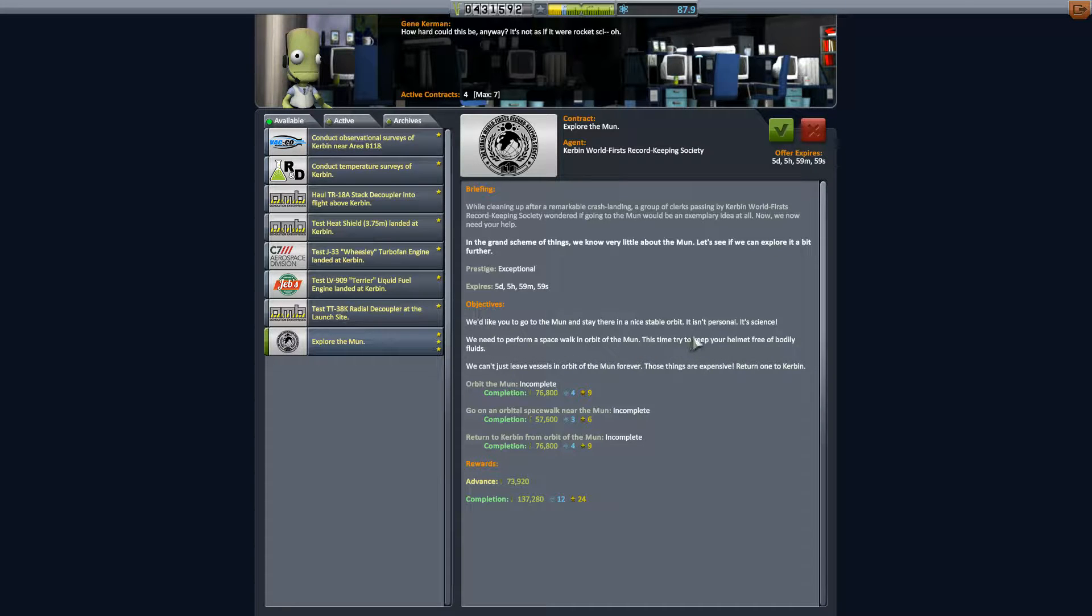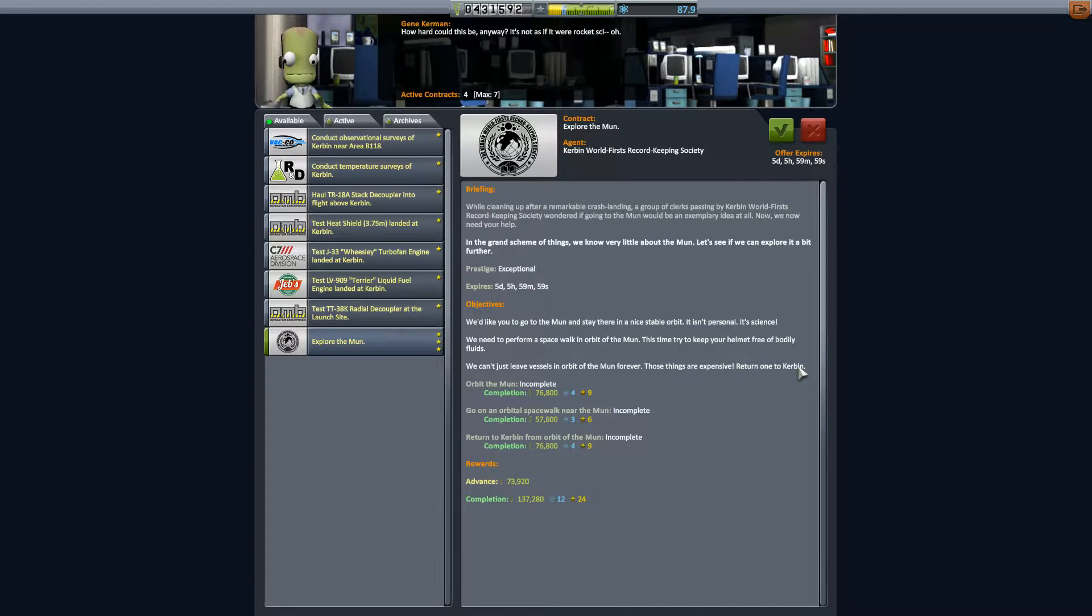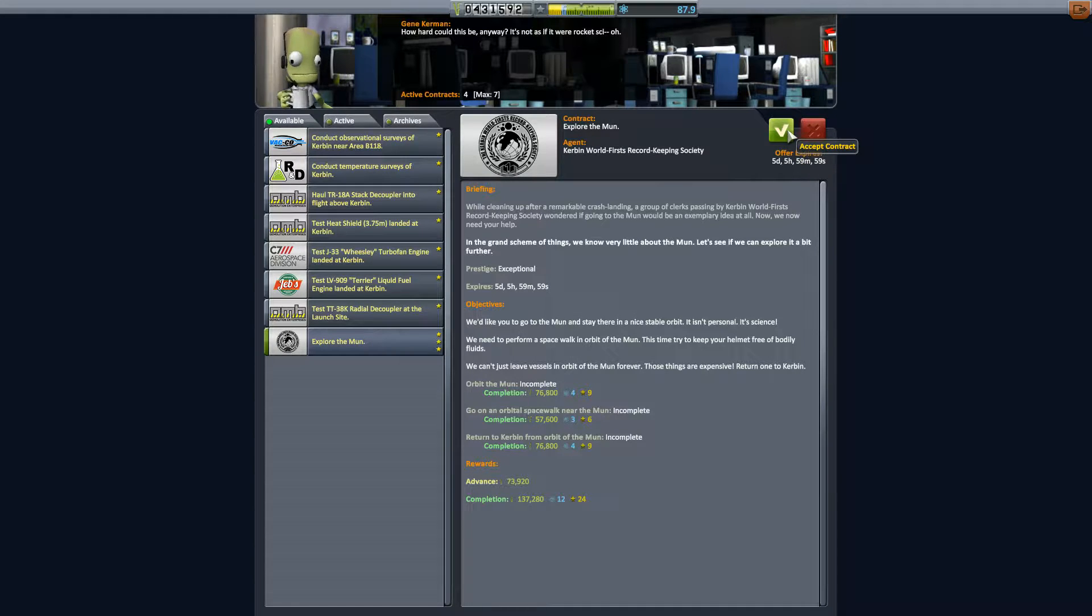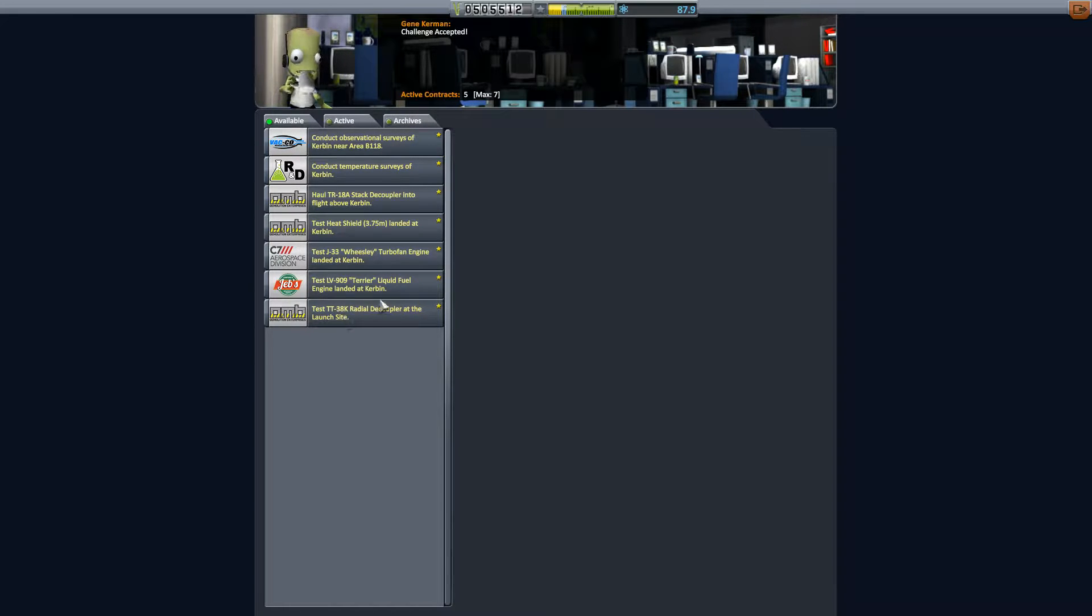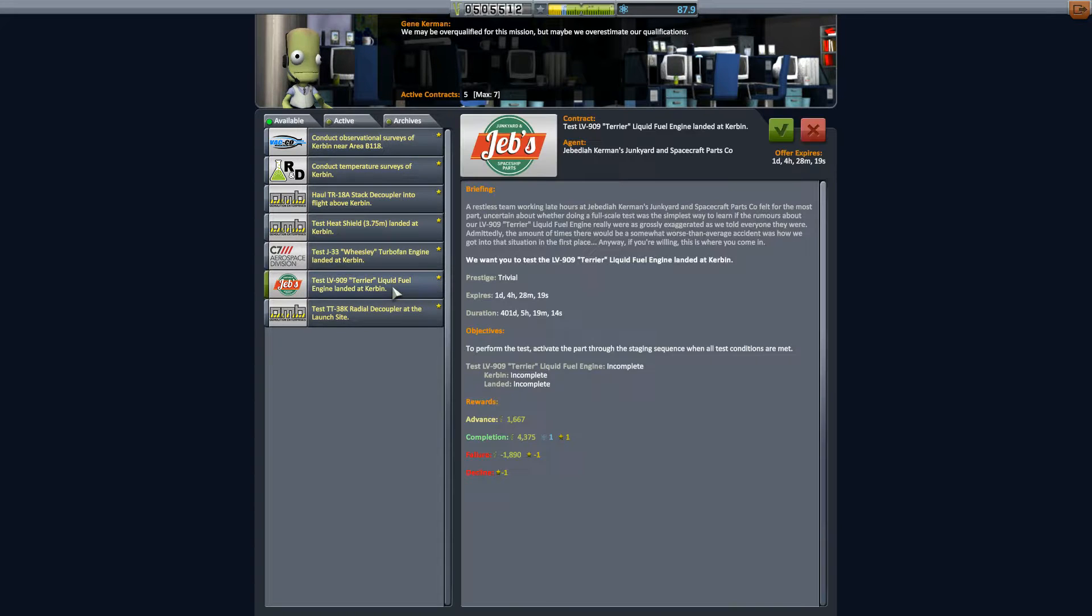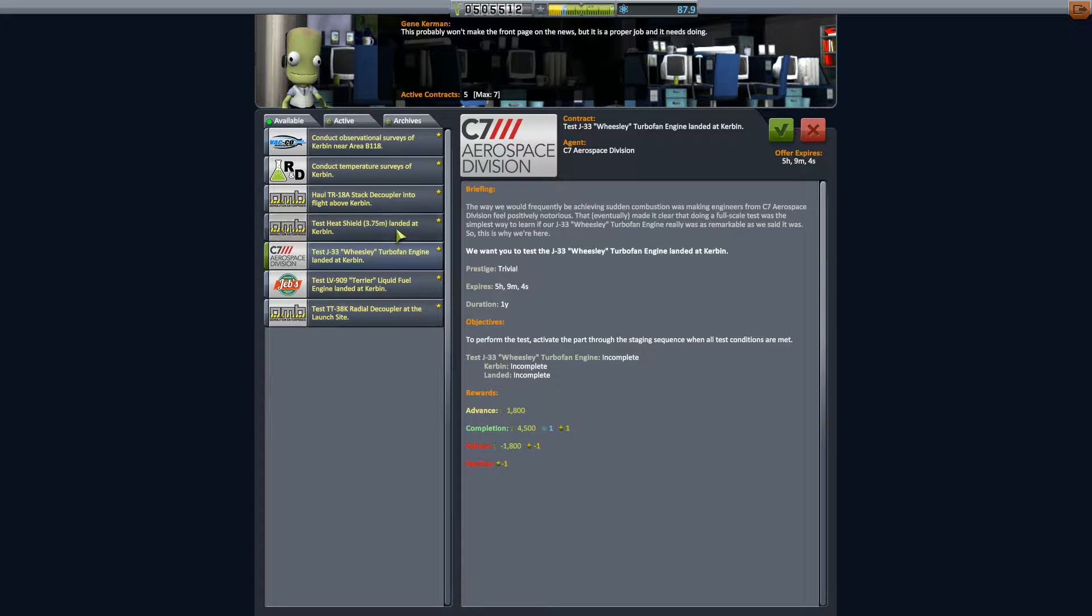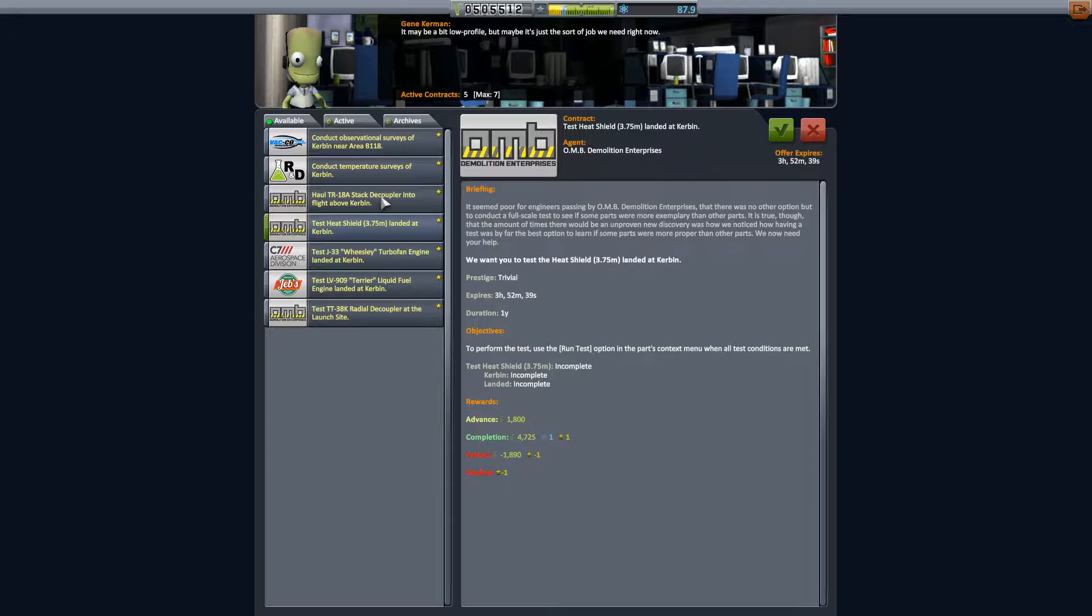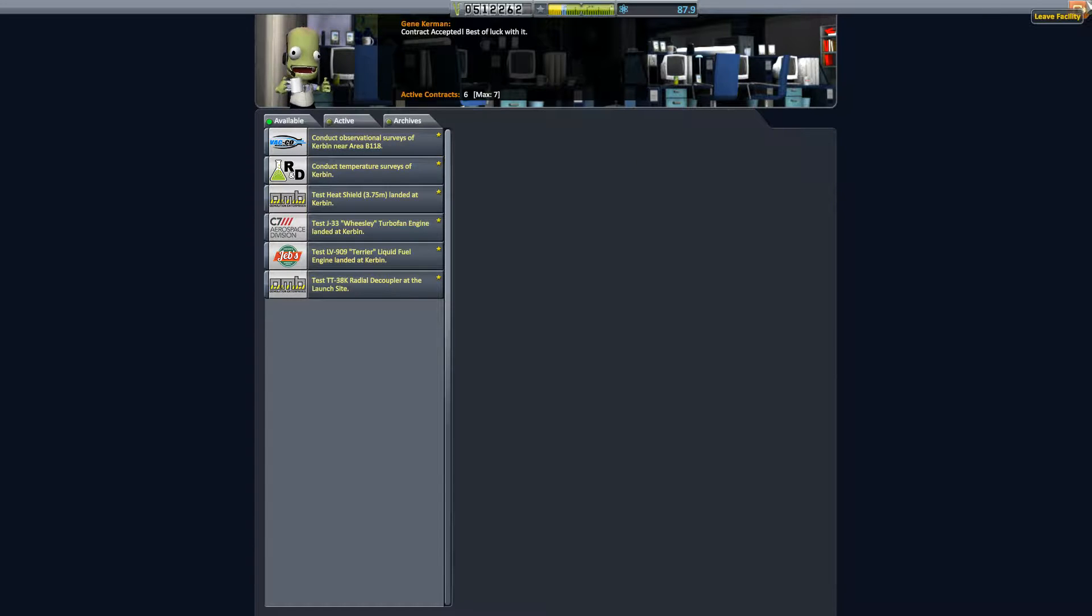Explore the Mun. They'd like you to go to the Mun and stay there in a nice stable orbit. We need you to perform a spacewalk in orbit around the Mun. It's time, try to keep your helmet free of bodily fluids, uh-huh, okay no barfing in the helmet, got it. You can't just leave vessels in the Mun forever, those things are expensive, return one to Kerbin, okay. Alright so they actually just want us to go into orbit first. They'll probably pay for the spacecraft in its entirety.